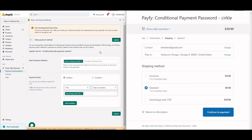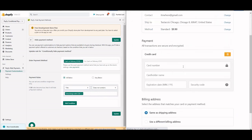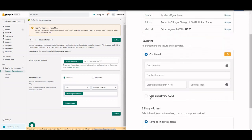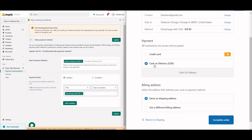To summarize: create a shipping method called 'Extra Charge with COD', add the Cash on Delivery payment method, go to 'Pay If I Hide Payment Methods', and create a rule to hide COD if the delivery title does not contain 'Extra Charge with COD'. If the title matches, COD will display; if not, it will be hidden.